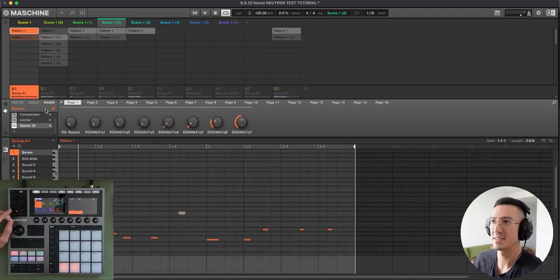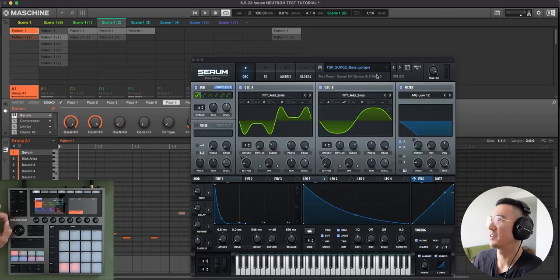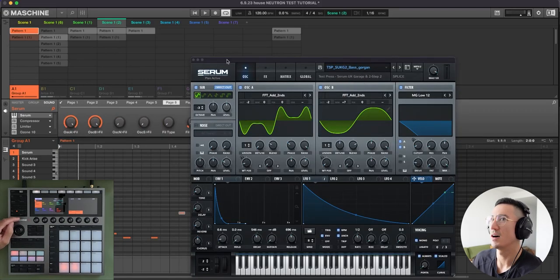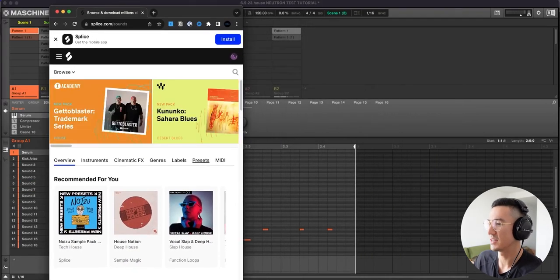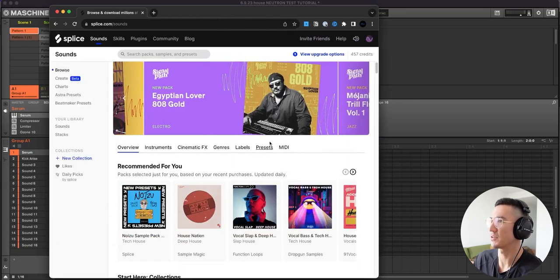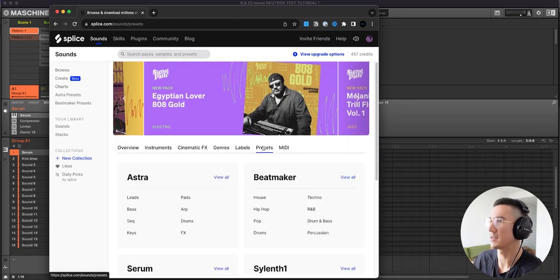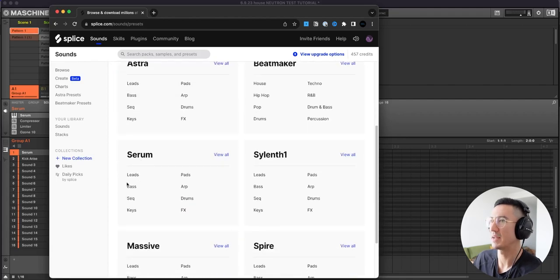For this, I used Serum and I downloaded a preset off of Splice. So if you didn't know, in addition to having samples on Splice, you could also find Serum presets. So if this is the home page and you go to presets, you could find Serum here and go to bass.